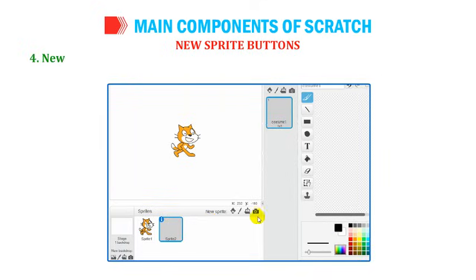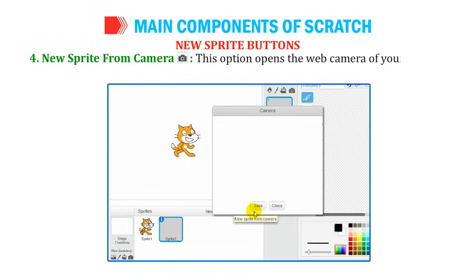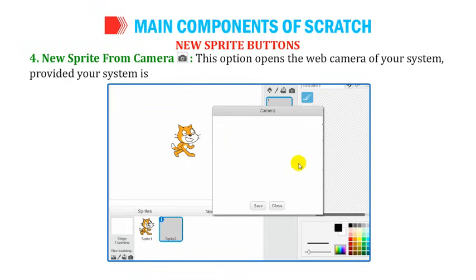Number 4: New Sprite from Camera — this option opens the web camera of your system, provided your system is equipped with one.